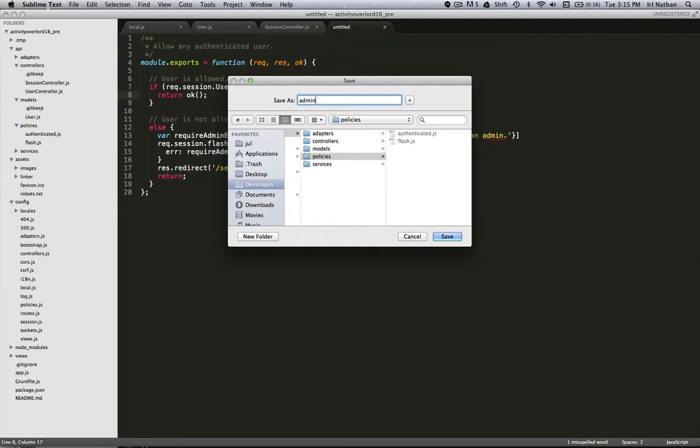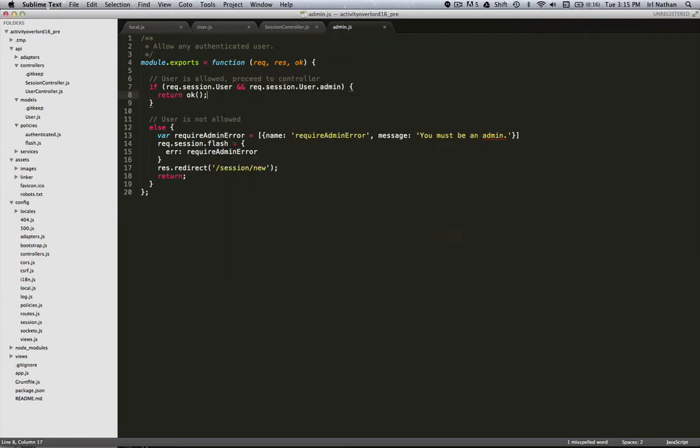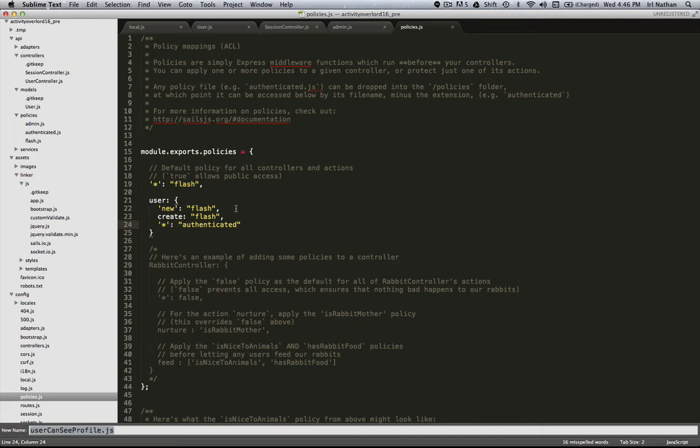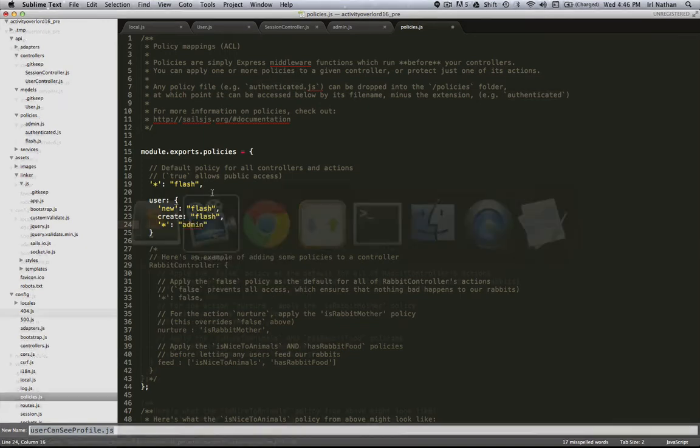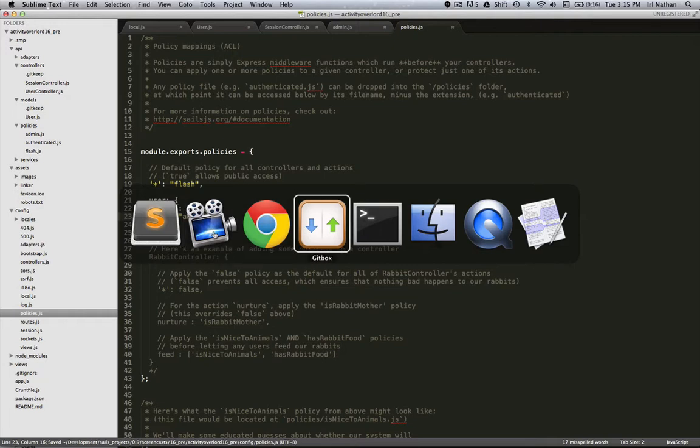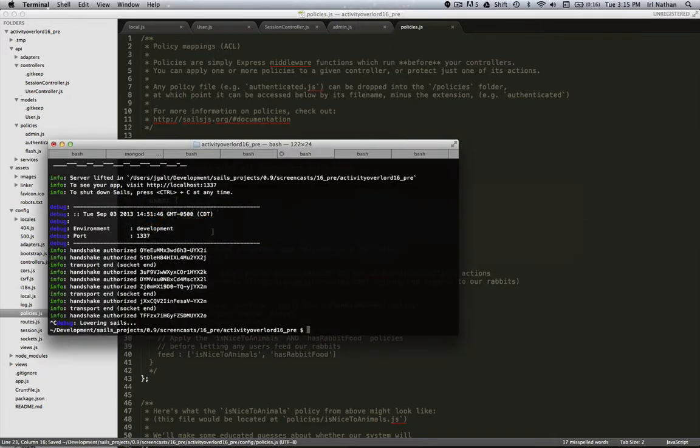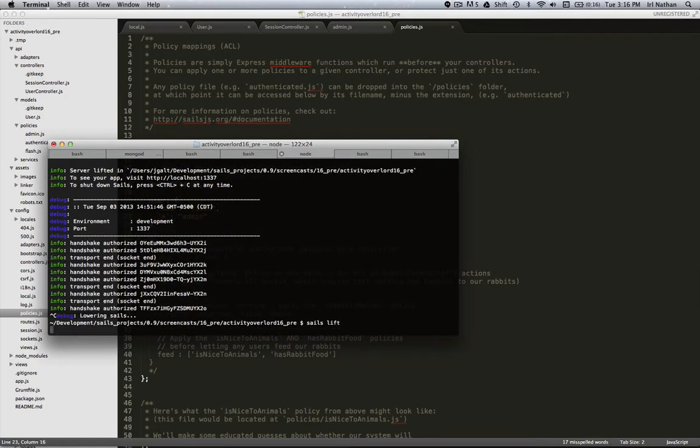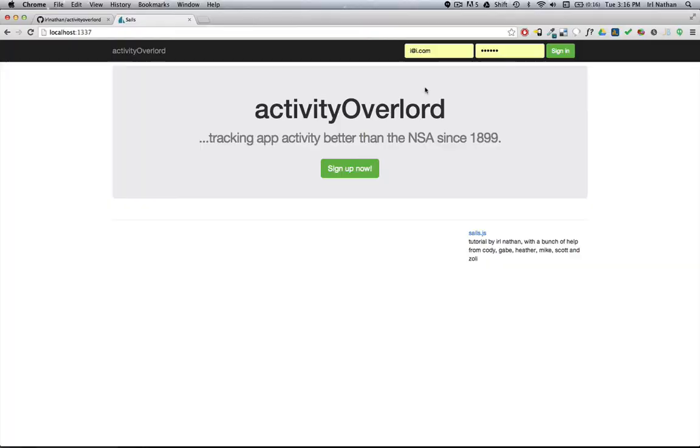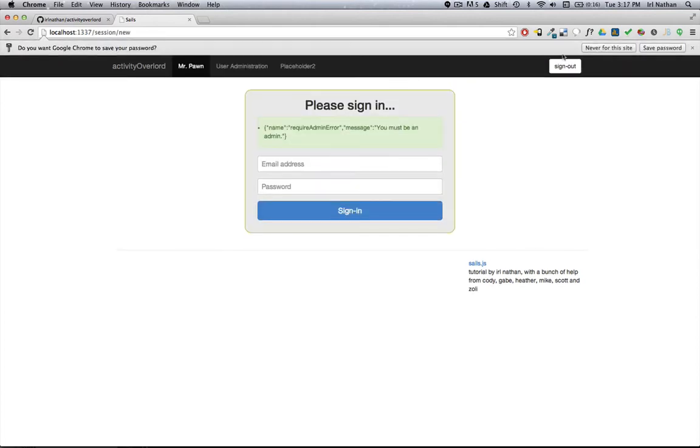Let's go ahead and save it as admin.js and open up our policies file. First let's change authenticated to admin and see what happens. So we'll start the server and I'll log in as pawn@pawn.com. As you may recall, Mr. Pawn does not have admin access.